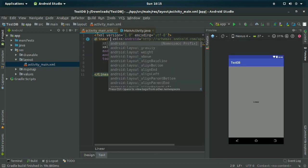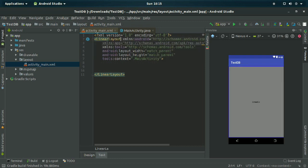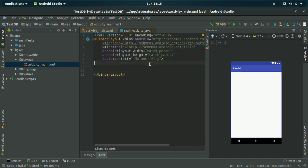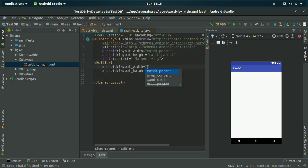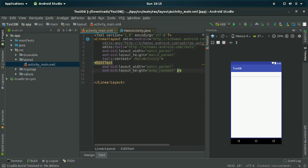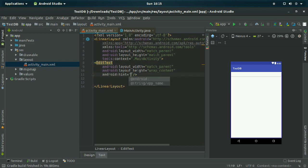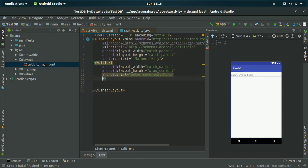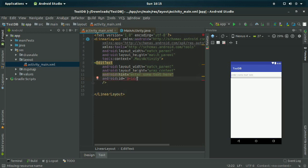I am changing the layout to LinearLayout. Inside the LinearLayout I am declaring an EditText and setting the layout width and height as match_parent and wrap_content respectively. I am giving the hint as 'Enter some text here' and the ID as 'edit_text'.